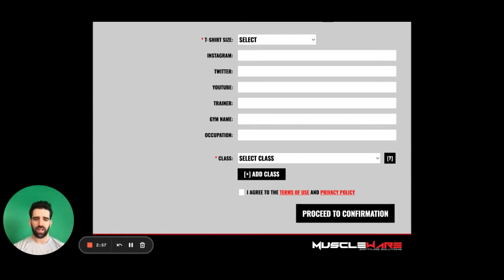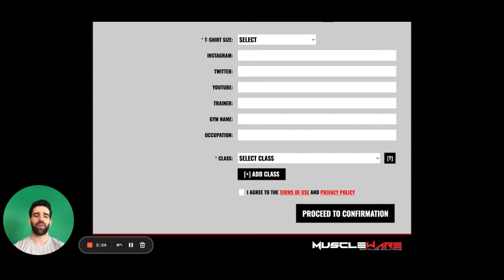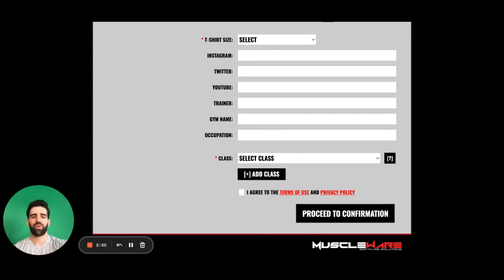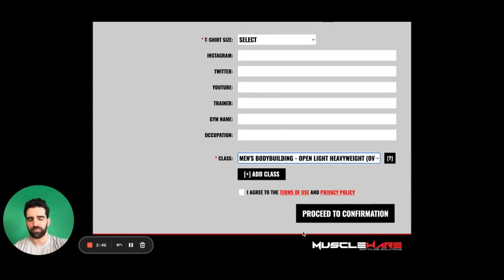Everything will be confirmed on the Friday at the athlete registration. So we are going to go through here. We are going to register for men's bodybuilding, light heavyweight.